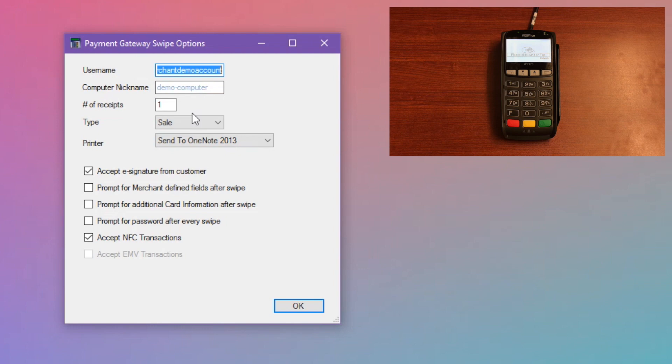Type of transaction is where you can decide what happens when you swipe a card. The default is to run a sale, however, you can change this to authorization only, or if it's active on your account, you can add the customer to the vault.